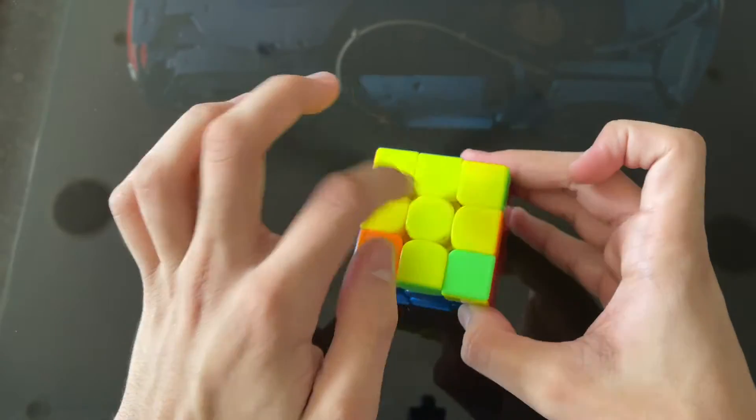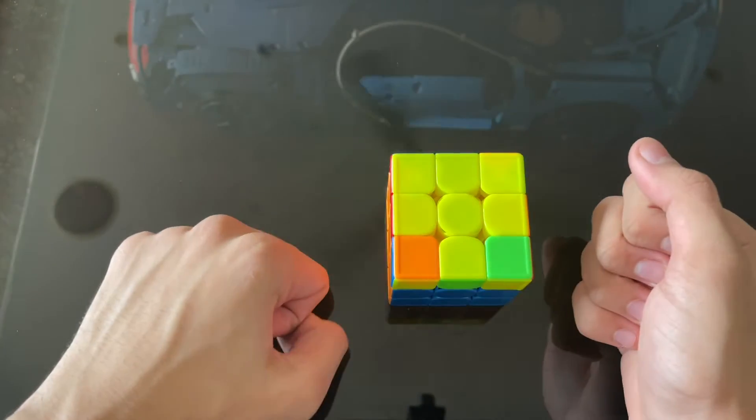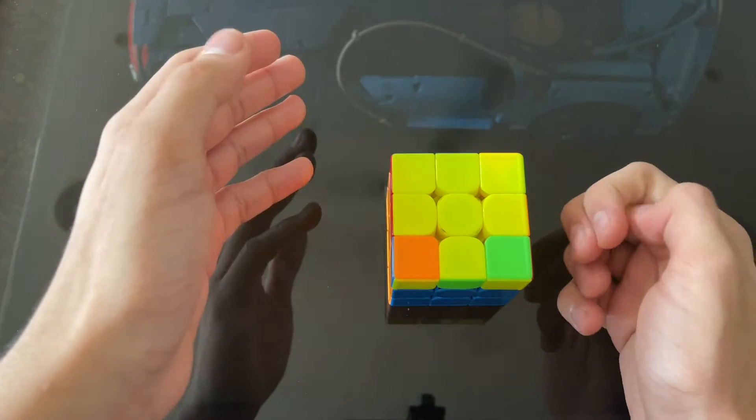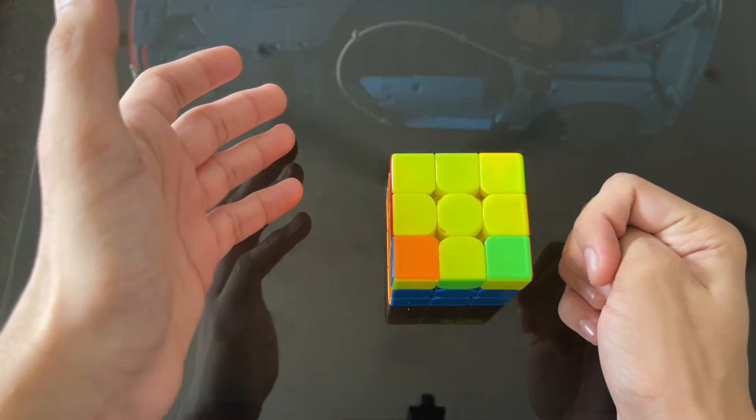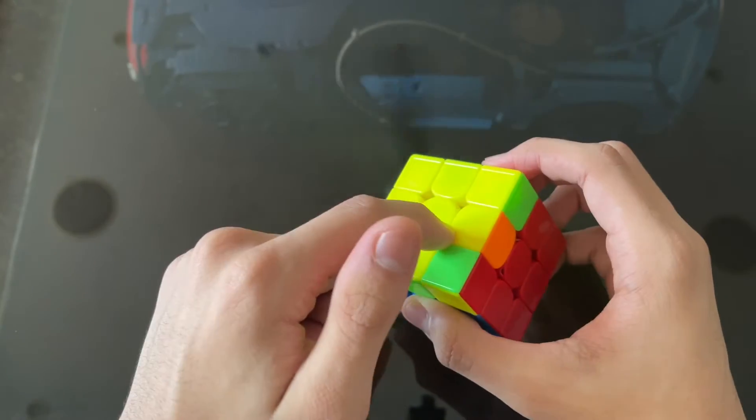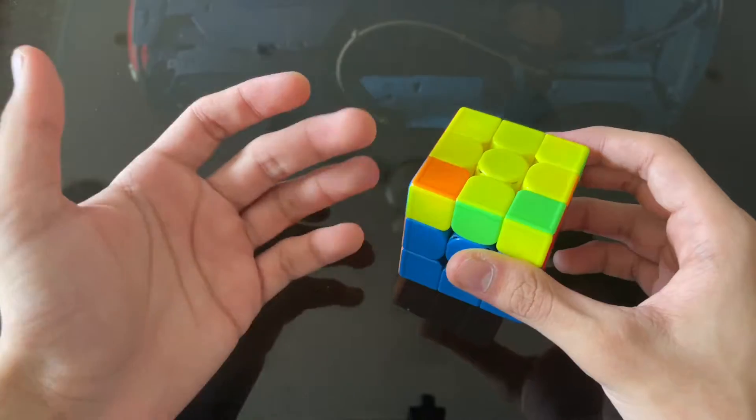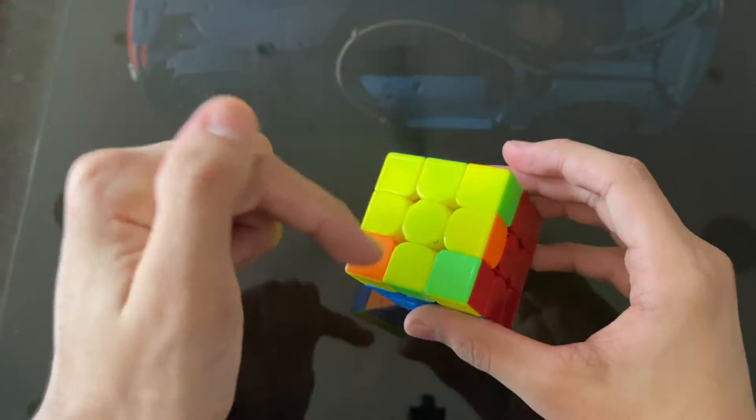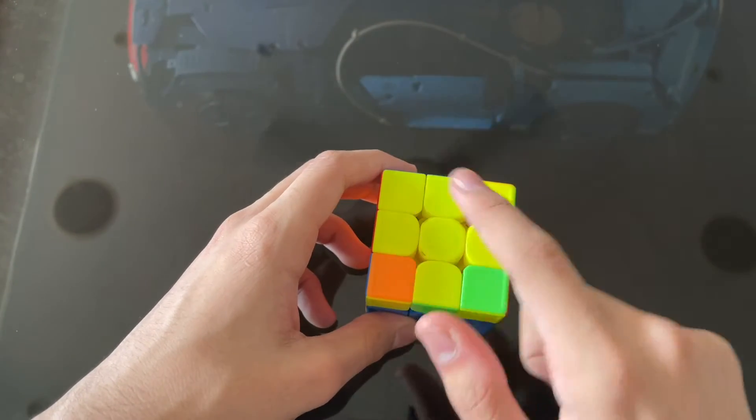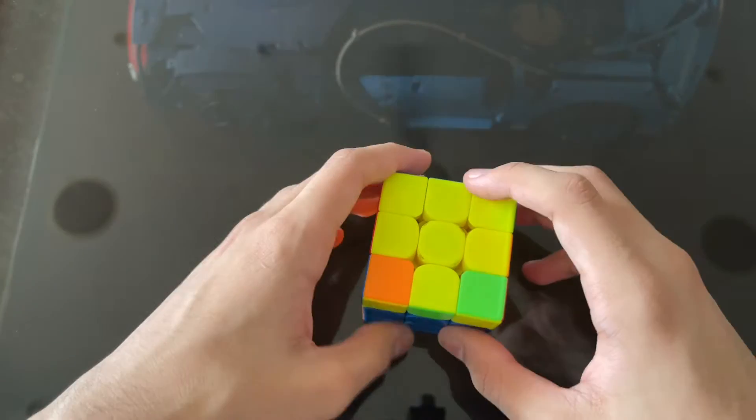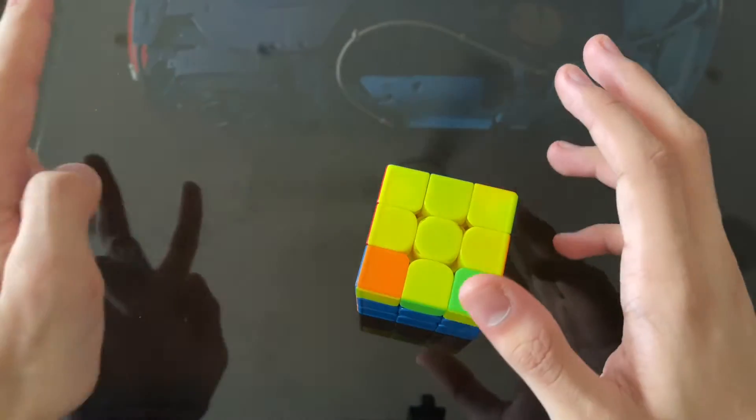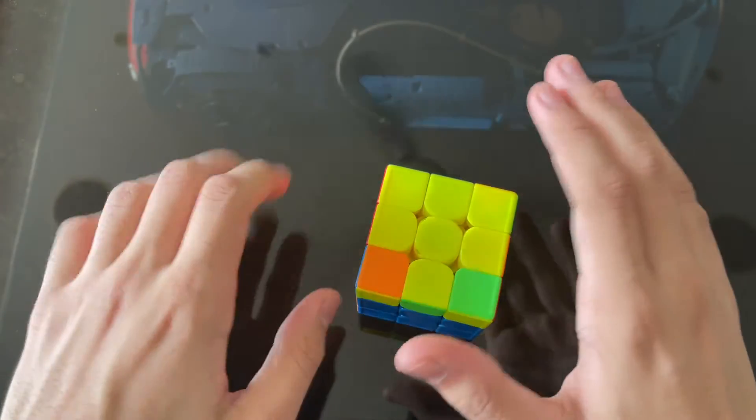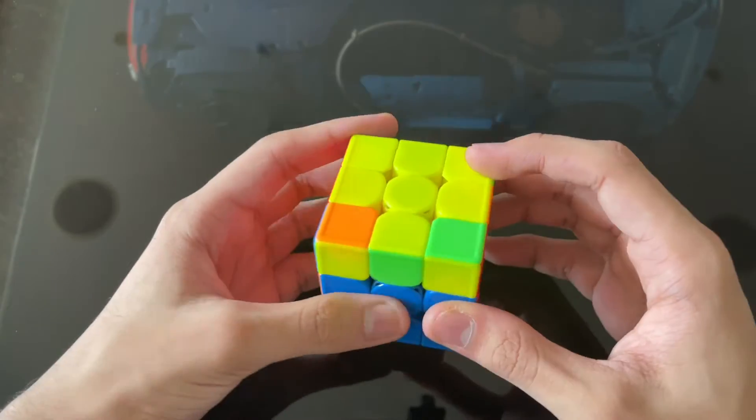And I got the exact same case from my previous PB with an 8.854. I got the exact same ZVLL case, which is basically you do the standard alg and you get a PLL skip with the exact same AUF of U2. It's really unbelievable. And in both solves, I used two-look OLL.